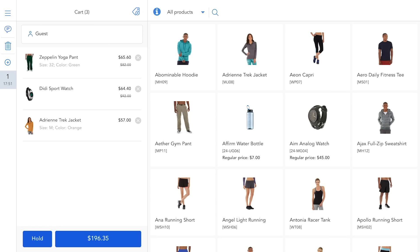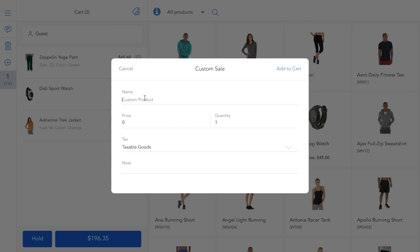In the case of selling an item that's not in your catalog yet, you can simply use the custom sale option and type in the information of the product.